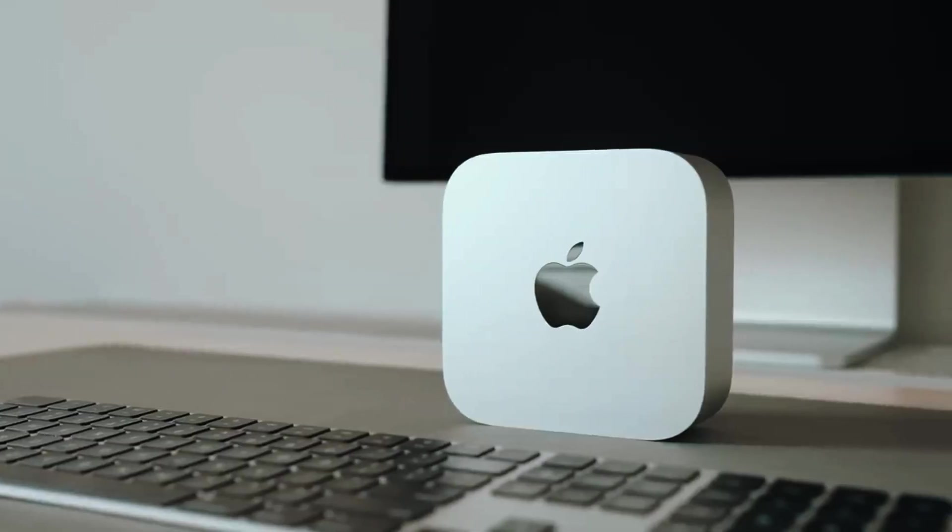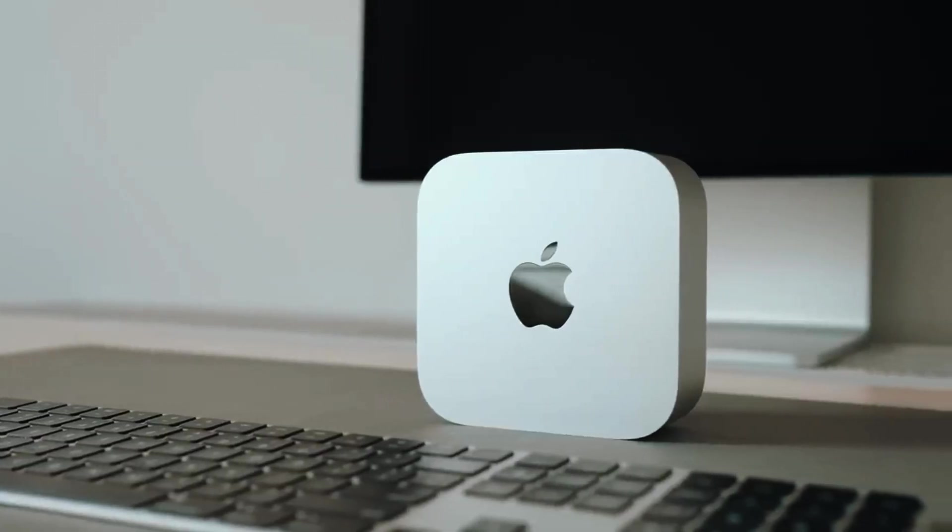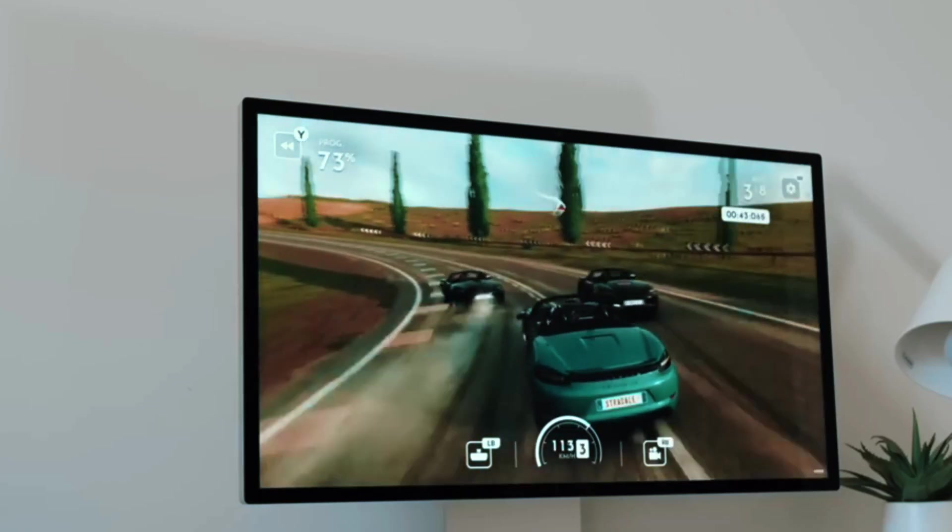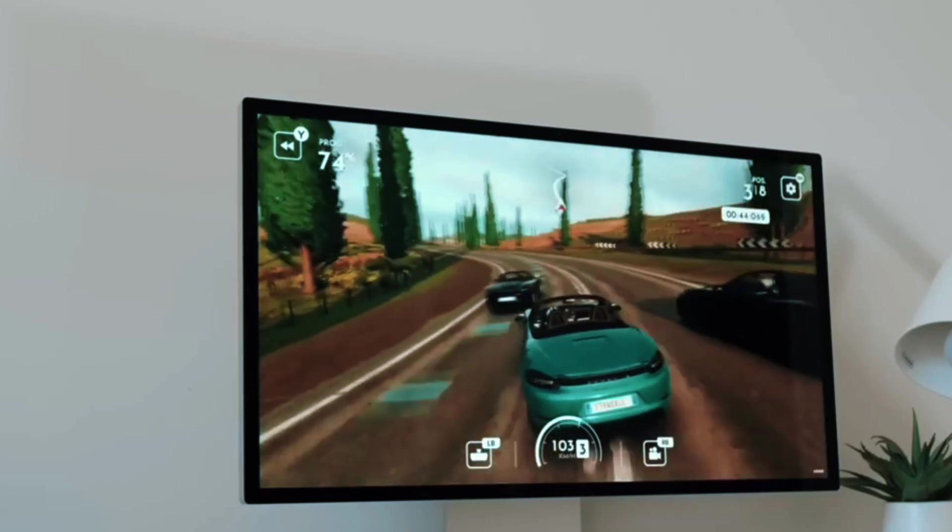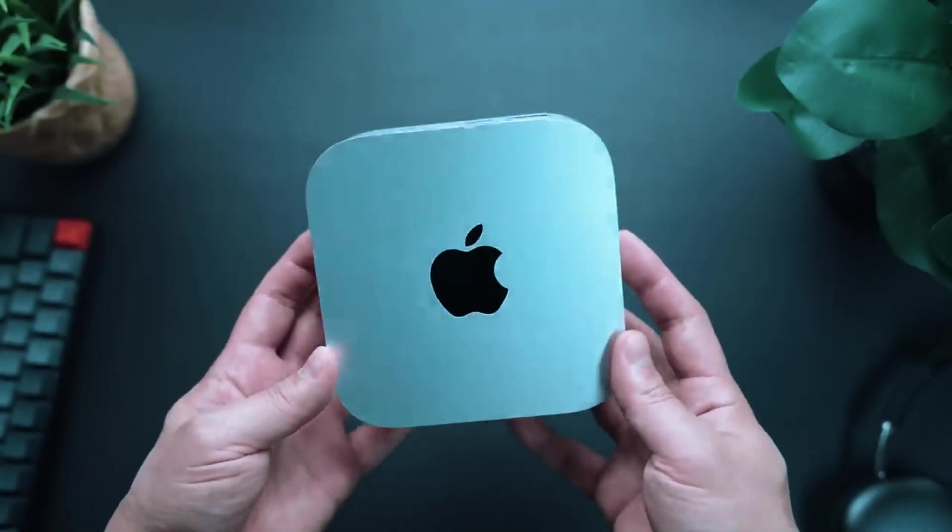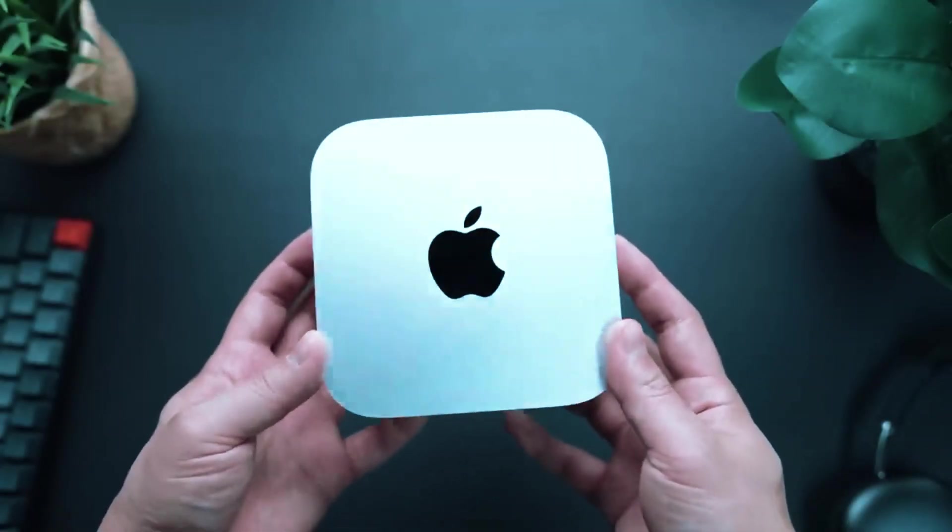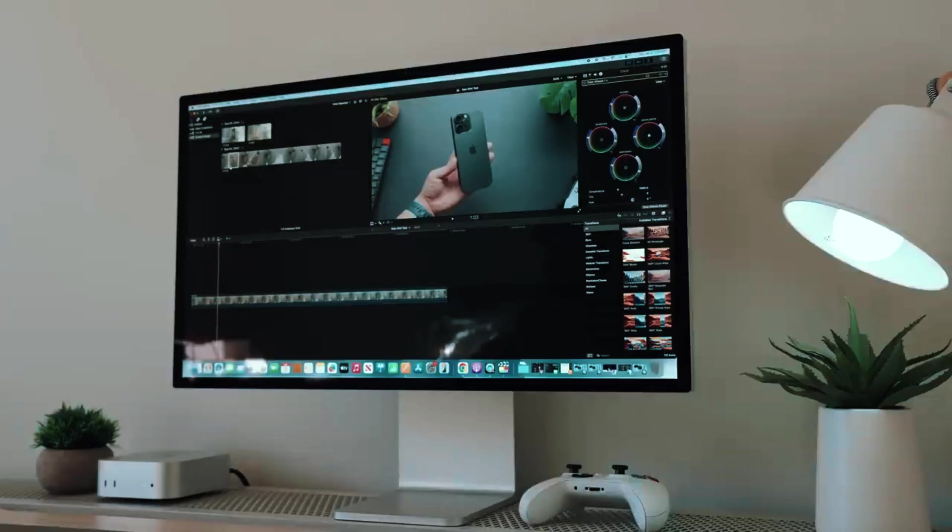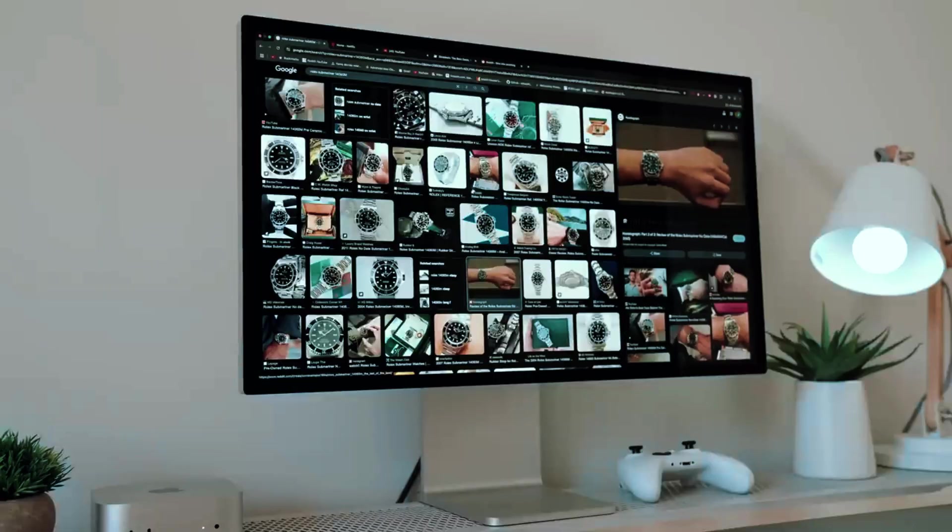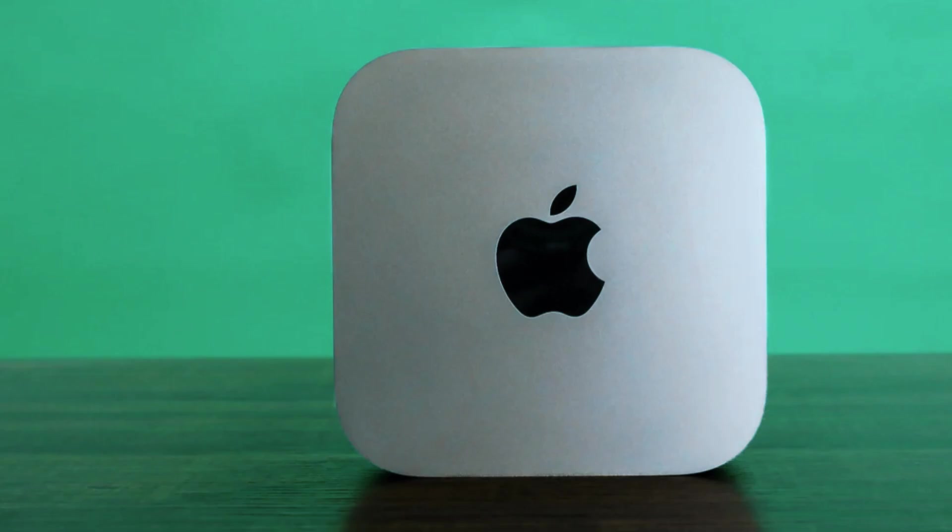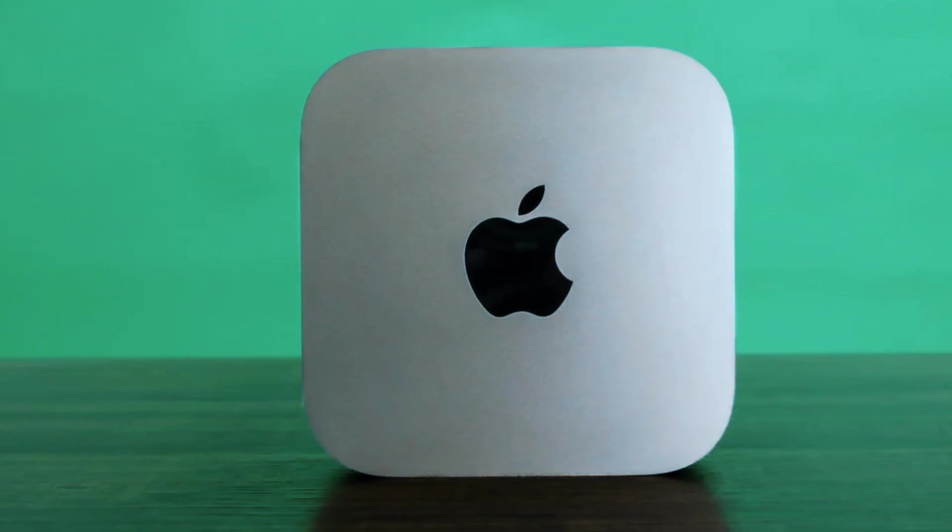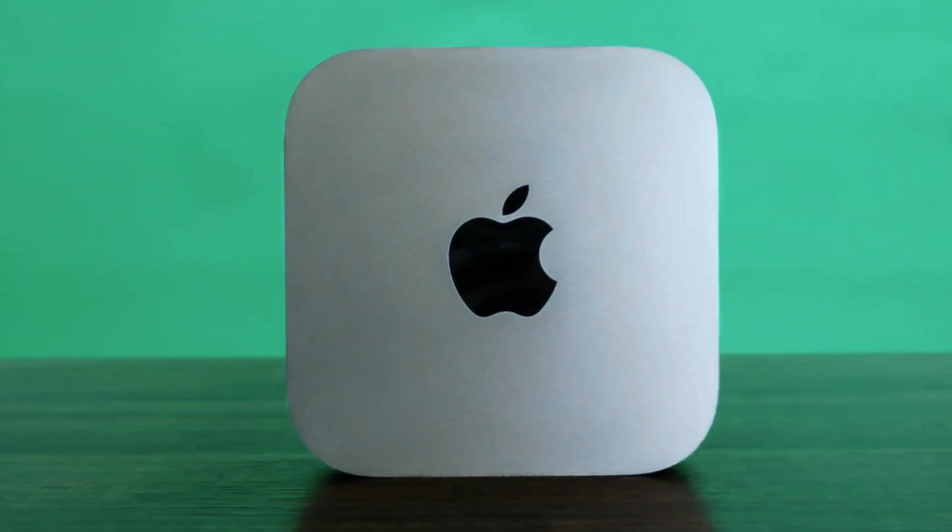However, it lacks a dedicated GPU, meaning it's not ideal for heavy gaming or advanced 3D rendering. That said, for Mac users looking for a powerful compact desktop that excels in professional workloads, media creation, and everyday computing, the M4 Mac Mini is one of the best options available today.